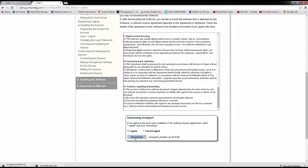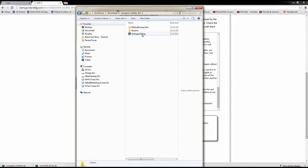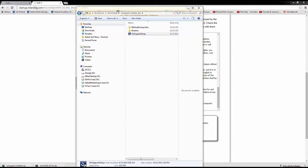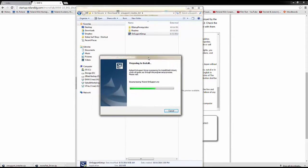After unzipping the folder, open the OnSupport Setup application file to begin the installation. Follow the on-screen instructions.